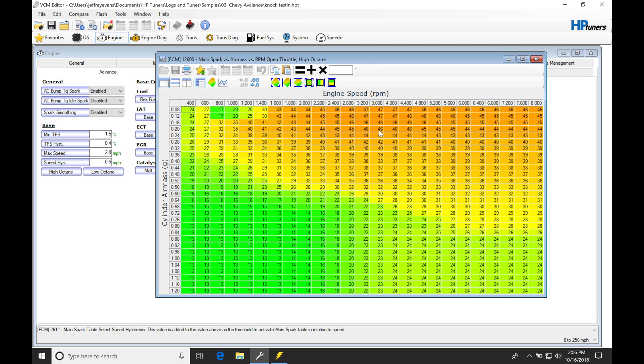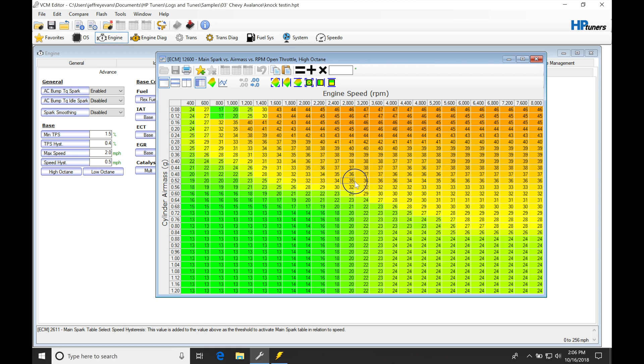2800 to 3600, so we'd be in this range right here, and then we'd be specifically looking at 52 to 68 cylinder air mass. This is right where we are, right where that dialogue is showing us where potential knock was occurring.